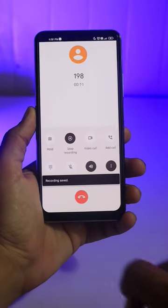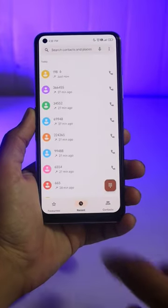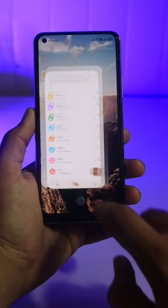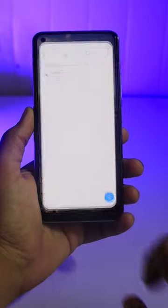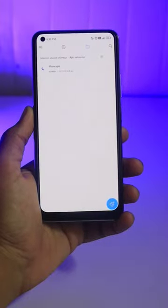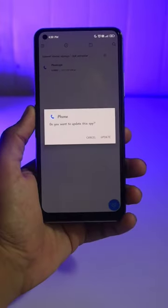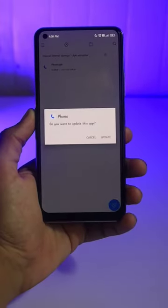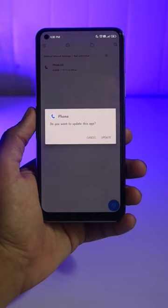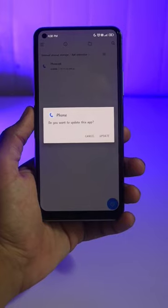If you don't see any option under Settings, then you can download the APK and install it on your phone. It will enable that option on your phone. The link will be available in the pinned comment.